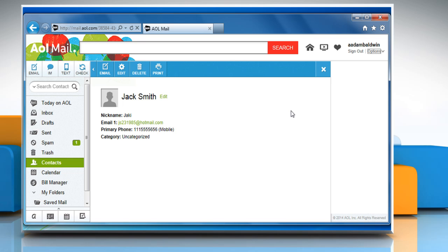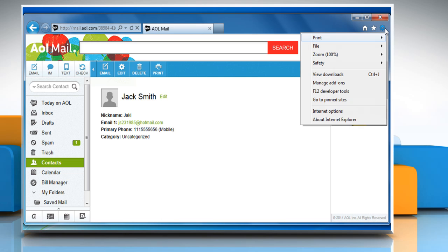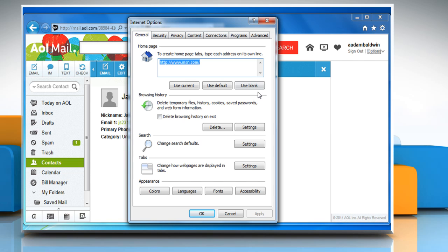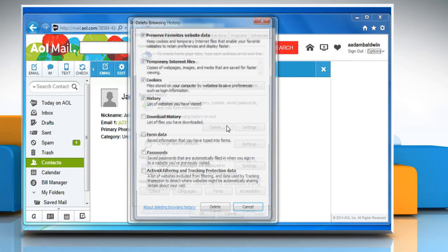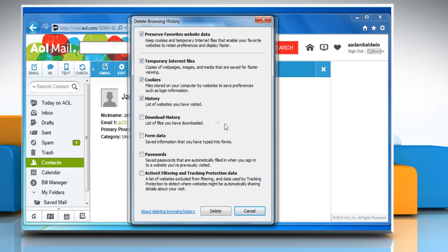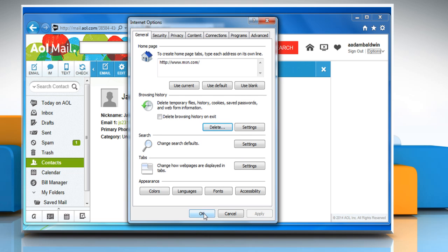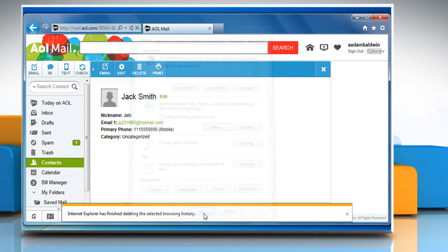If the problem is still not fixed, then you need to clear the browser cookies, cache and history. To do so, click on the gear icon at the top right corner of the window and then click on internet options. In the general tab, under the browser history section, click on delete. Make sure the check boxes next to temporary internet files, cookies and history are selected and then click on delete. Click on OK to close the internet options window.